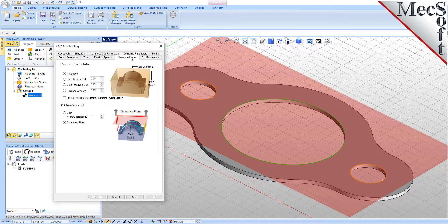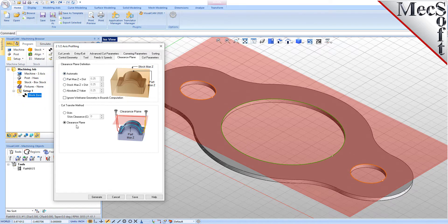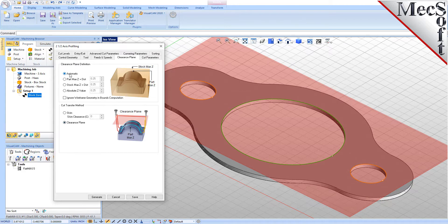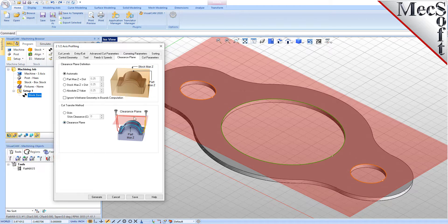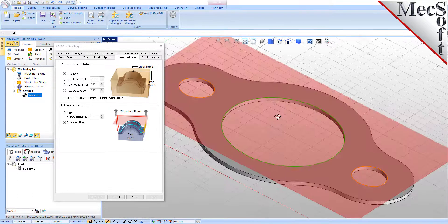Next, we'll switch to the Clearance Plane tab. Set the Clearance Plane definition to Automatic and the Cut Transfer method to Clearance Plane. In Automatic mode, VisualCam will determine a safe Z-height for locating the Clearance Plane. Setting the Cut Transfer method to Clearance Plane will force all transfer moves to be performed in this predetermined Clearance Plane. If this dialog is active, the Clearance Plane is shown on the graphic screen.